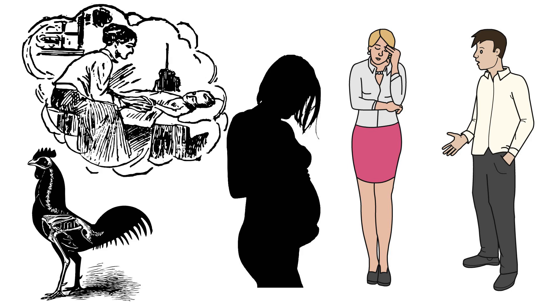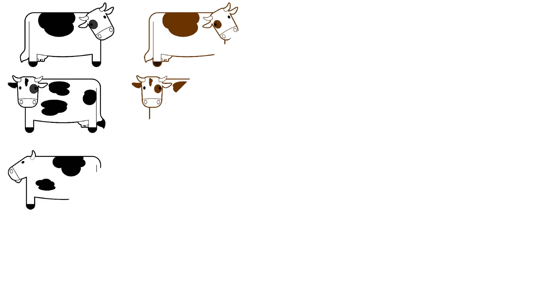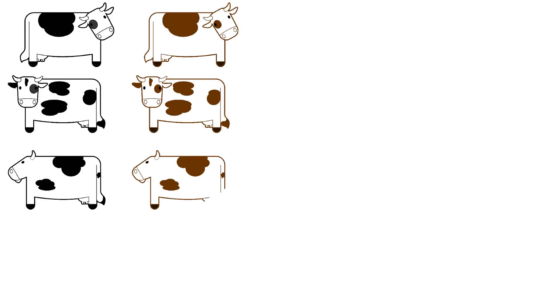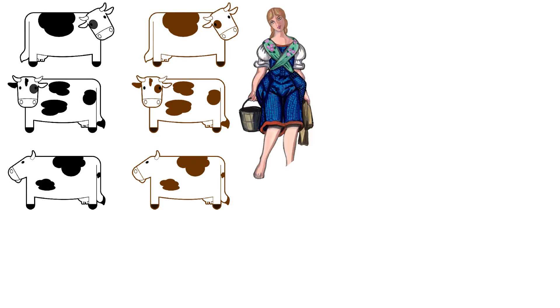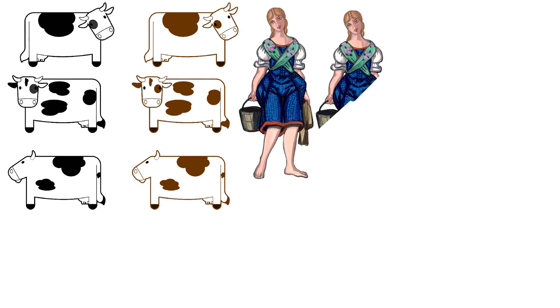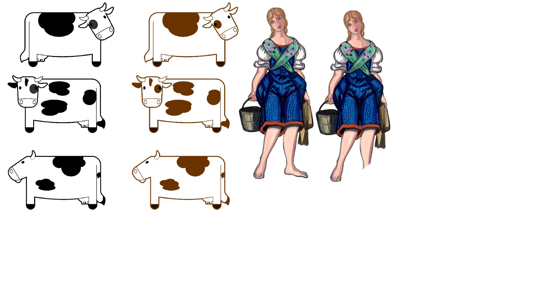She spends some time at home before becoming a milkmaid at the Talbothays Dairy, where she becomes happy. She becomes good friends with three milkmaids called Izz, Retty and Marian.